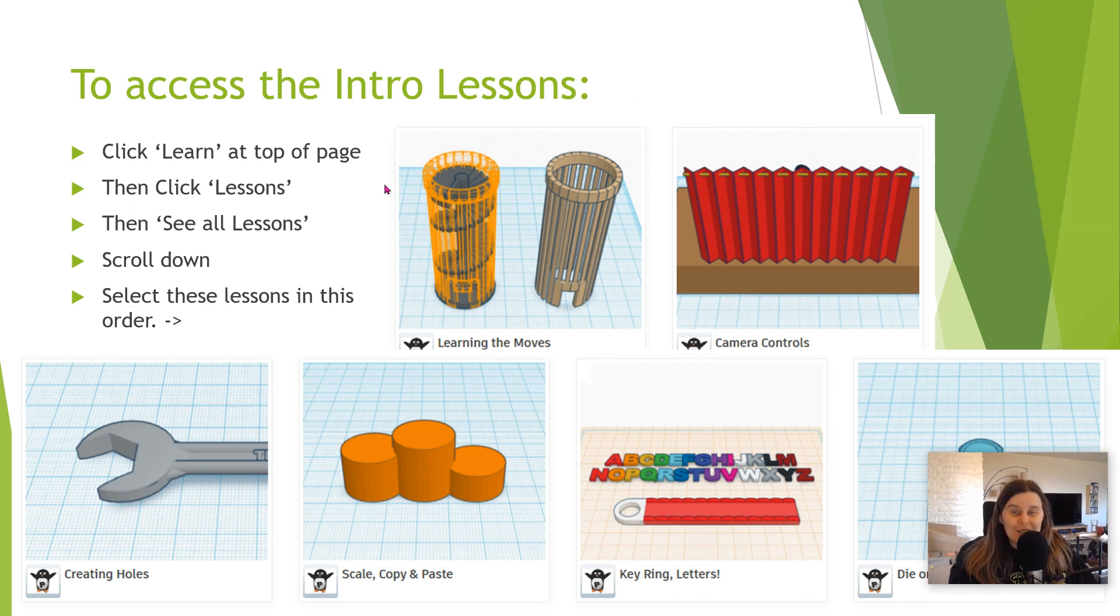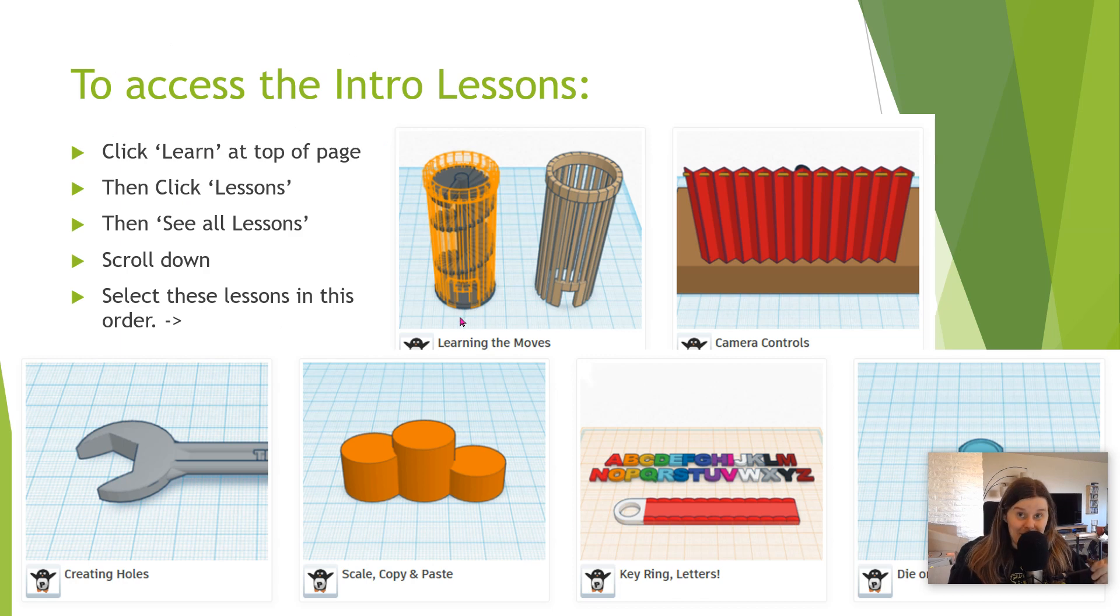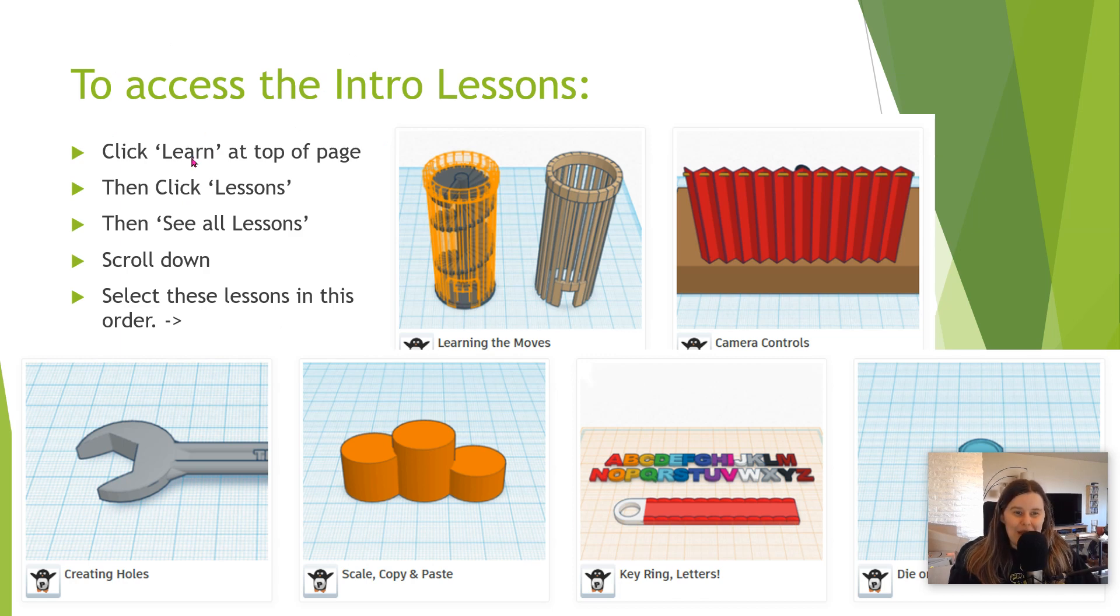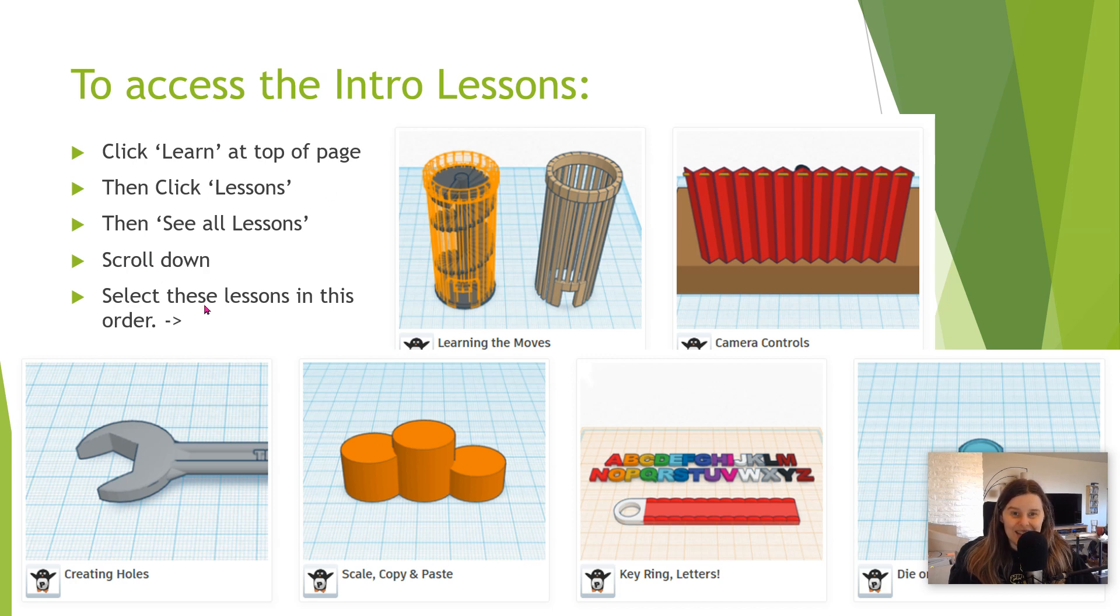So here's the steps we're going to do today. Once you're logged into Tinkercad, check out the other video on that. You'll click learn at the top of the page, then lessons, see all lessons, and scroll down and select these lessons in this order.